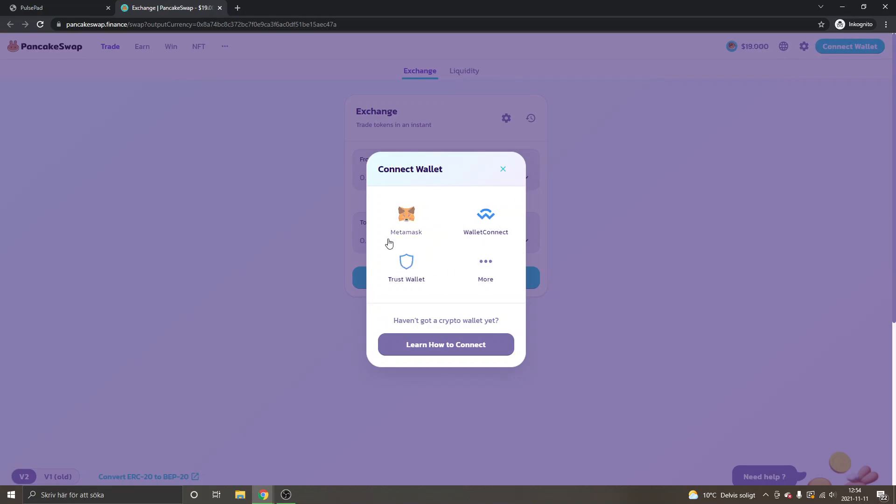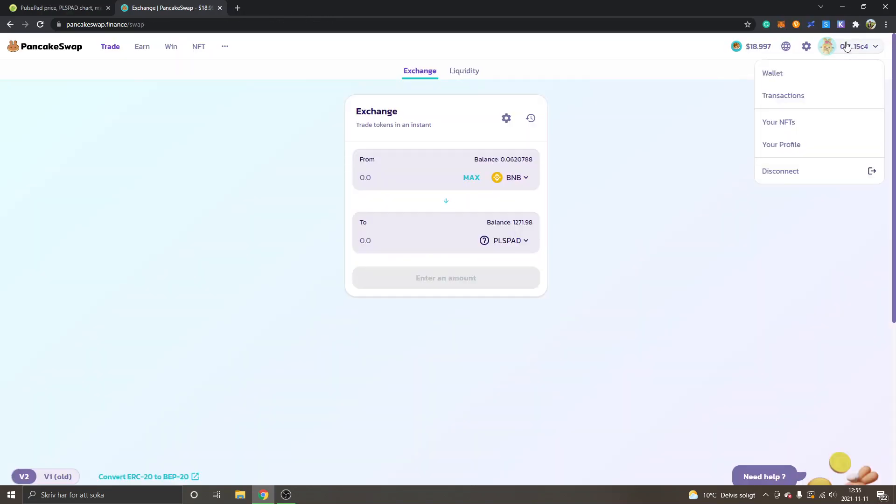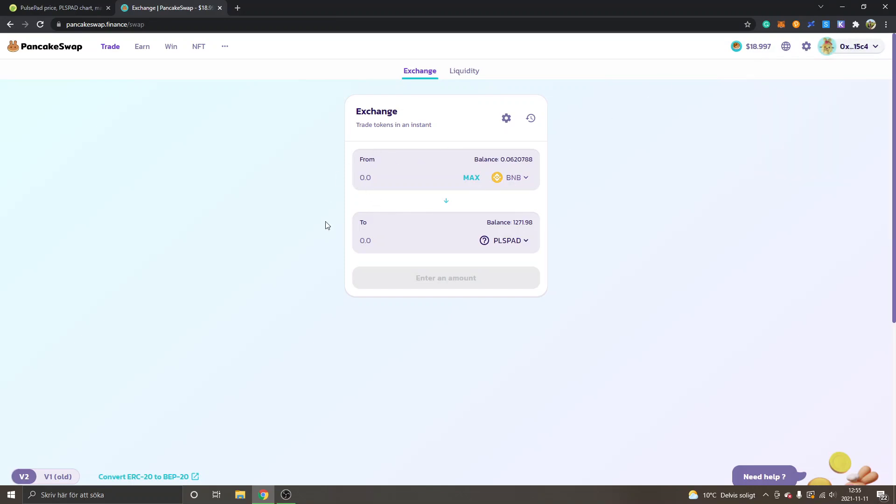You can connect wallet. In this case I'm showing you MetaMask, so if you have Trust Wallet or something else that's okay too. When you're connected with your MetaMask on PancakeSwap, you can see from BNB to PLSPAD. You can see I already have some balance, so I've already bought some PLSPAD, but I will go ahead and show you how you can buy it.